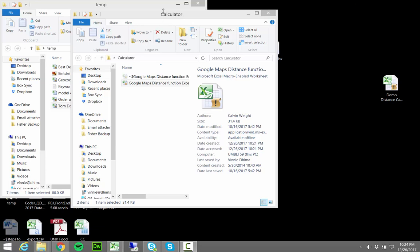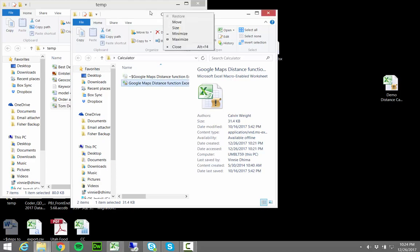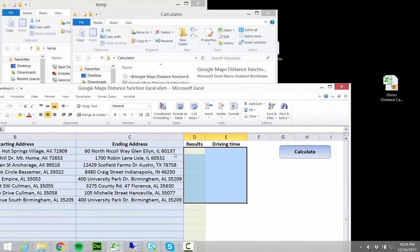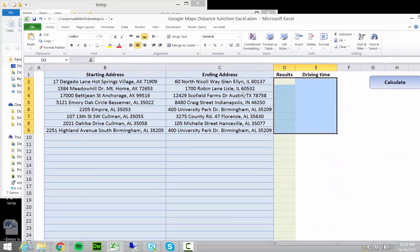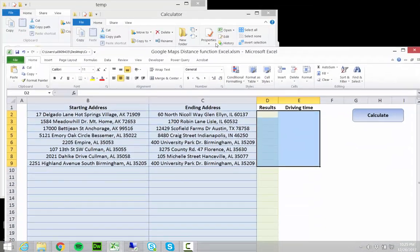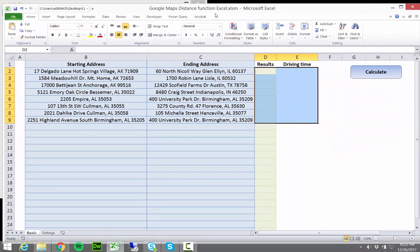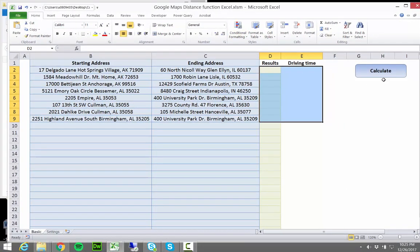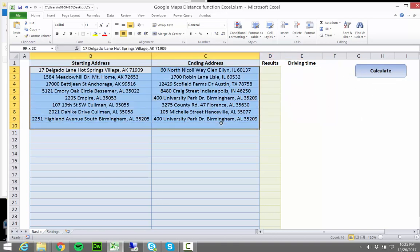You can open it in Excel, you can do this in Mac or Windows. It'll look something like this, it's as easy as opening an Excel spreadsheet and you will find a calculate button in the tool and I've already entered some sample addresses for you.